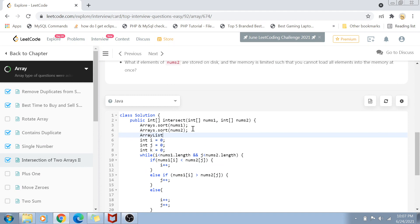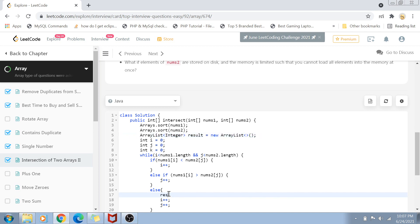We also put this element into an array. In our case, we create a result ArrayList and add to it: result.add(nums1[i]).